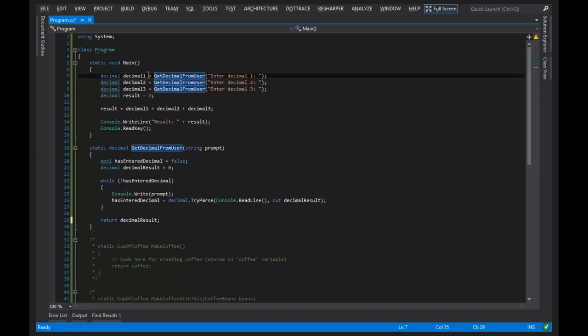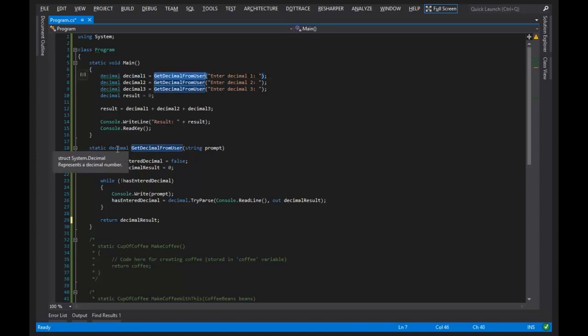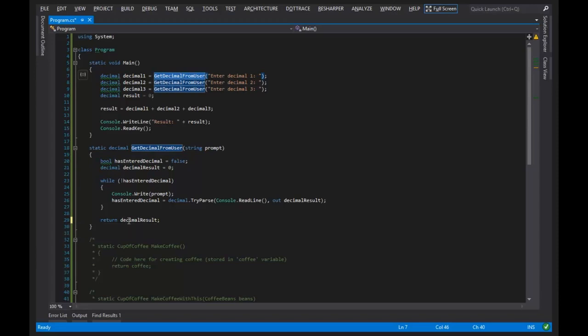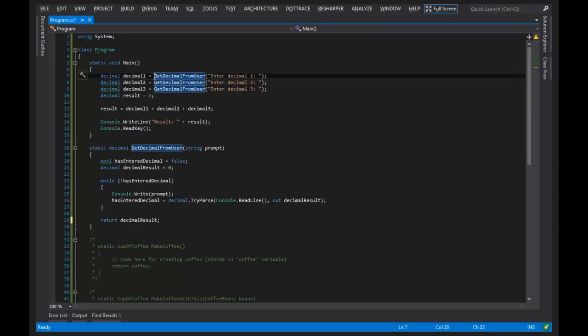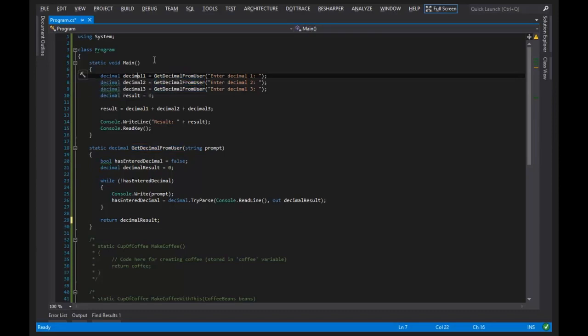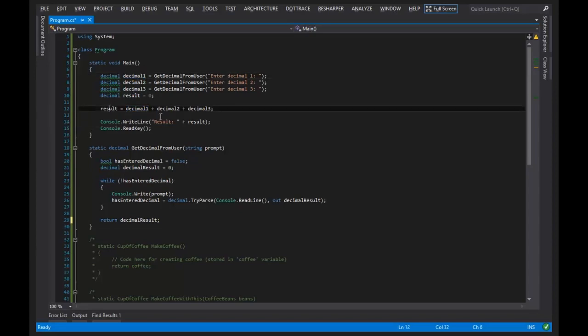So what we're doing here is because get decimal from user has a return, because it has a return type that is filled with a value here on line 29, we can use it in expressions. And one of the most basic expressions that we have in C Sharp is the assignment expression, which you see three or four or five examples of in this code base.